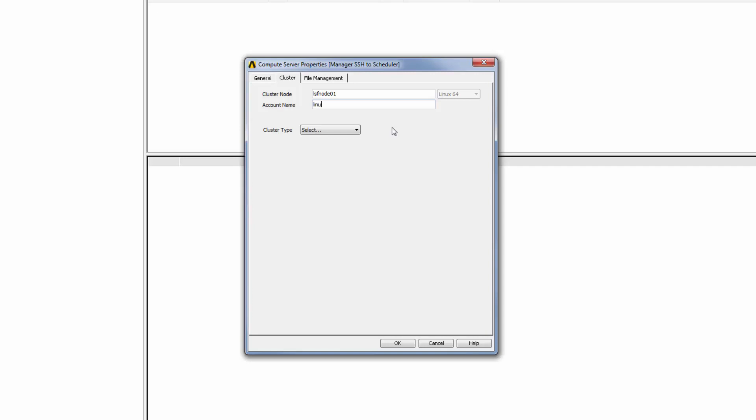When the IT administrator configured SSH access on the Linux machine, this is the account that was used when setting up passwordless access from the Windows machine to the remote Linux machine.